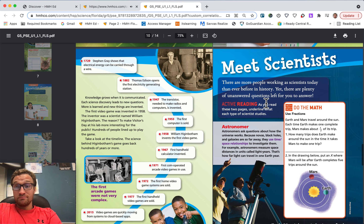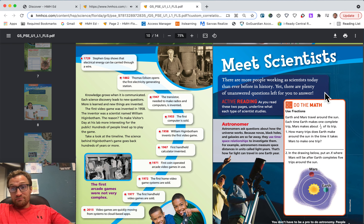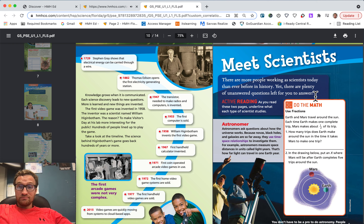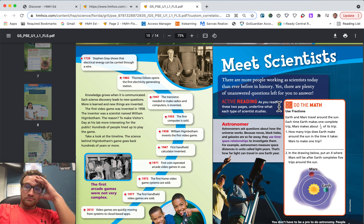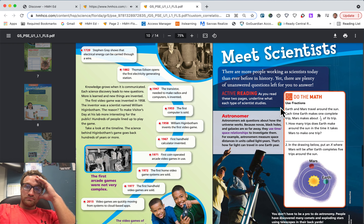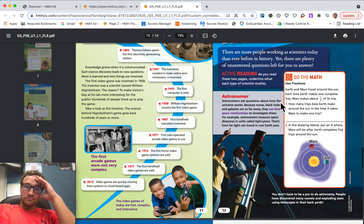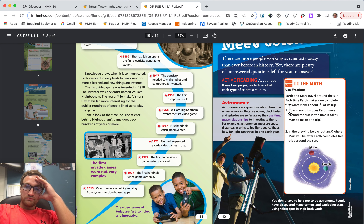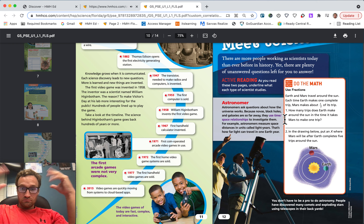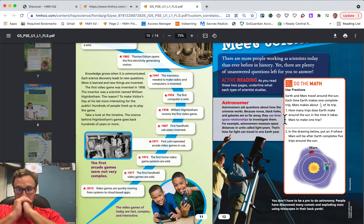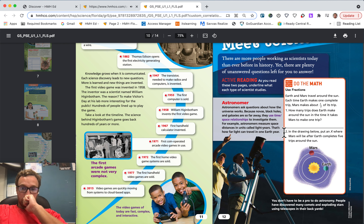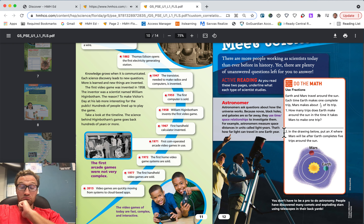Meet scientists. There are more people working as scientists today than ever before in history, yet there are plenty of unanswered questions left for you to answer. Astronomer — astronomers ask questions about how the universe works. Because novas, black holes, and galaxies are so far away, they use time-space relationships to investigate them. For example, astronomers measure space distances in units called light years — that's how far light can travel in one Earth year.